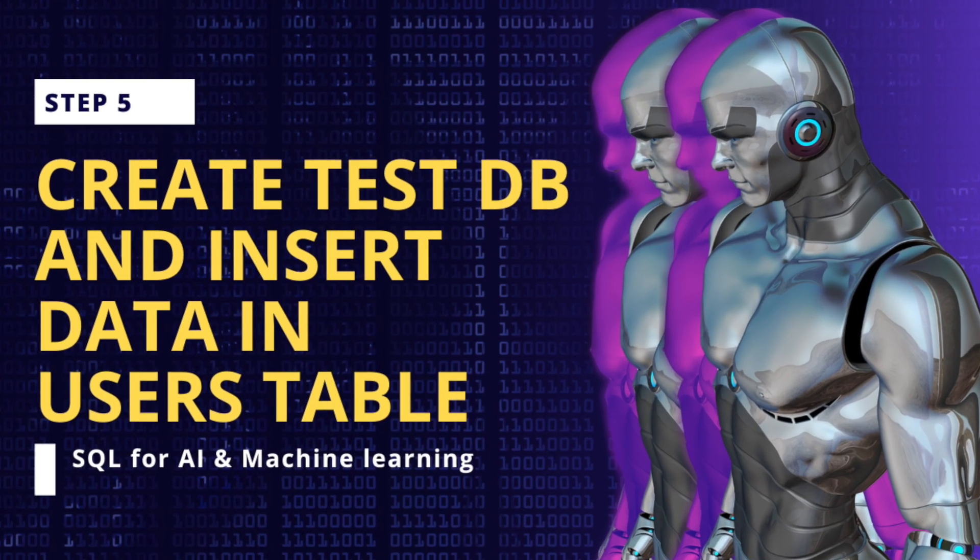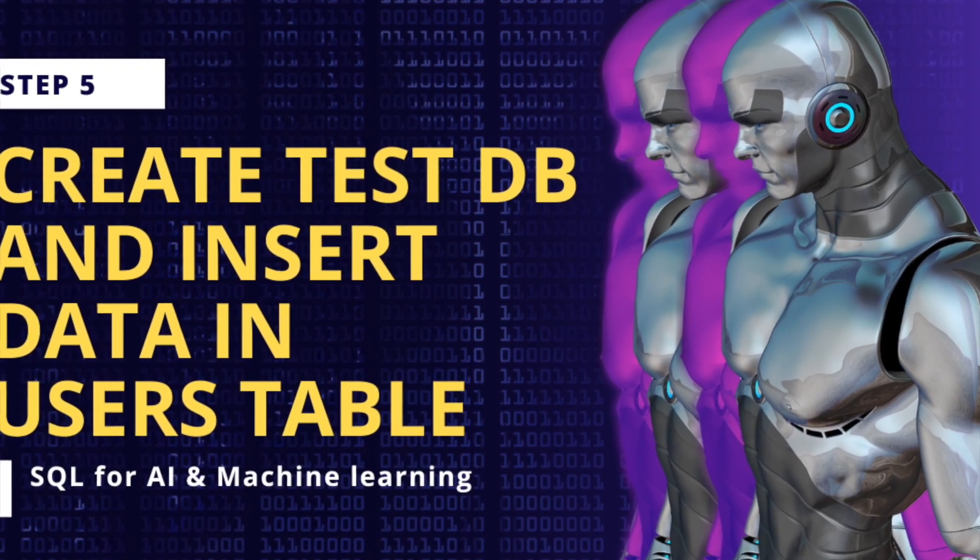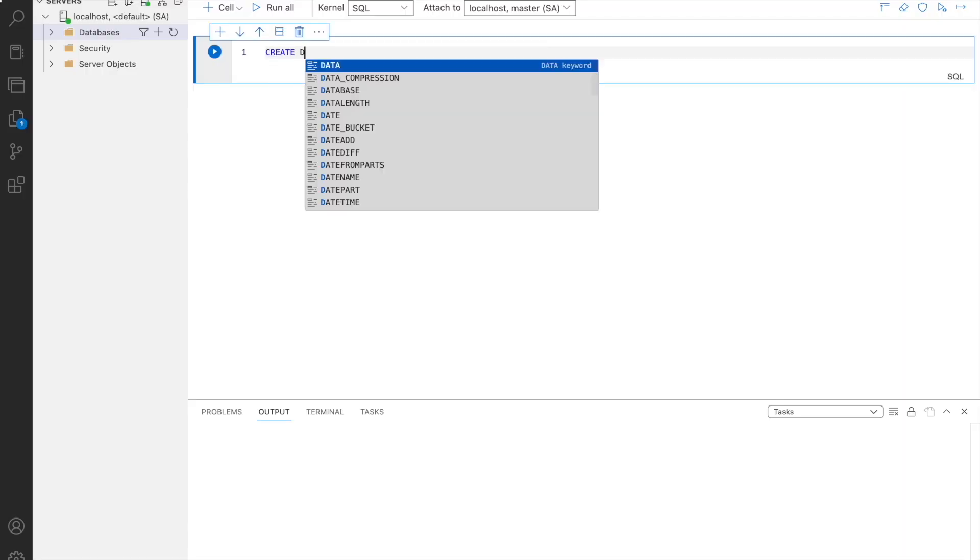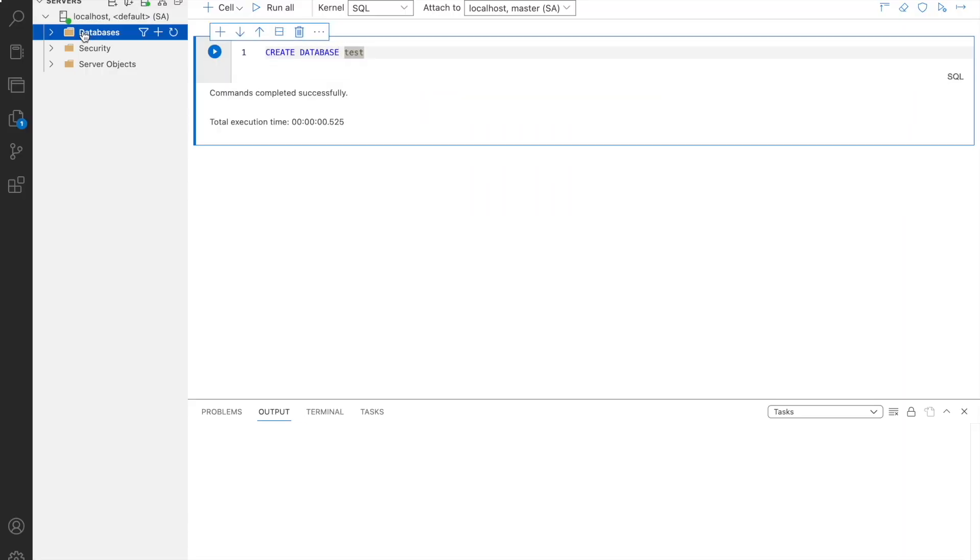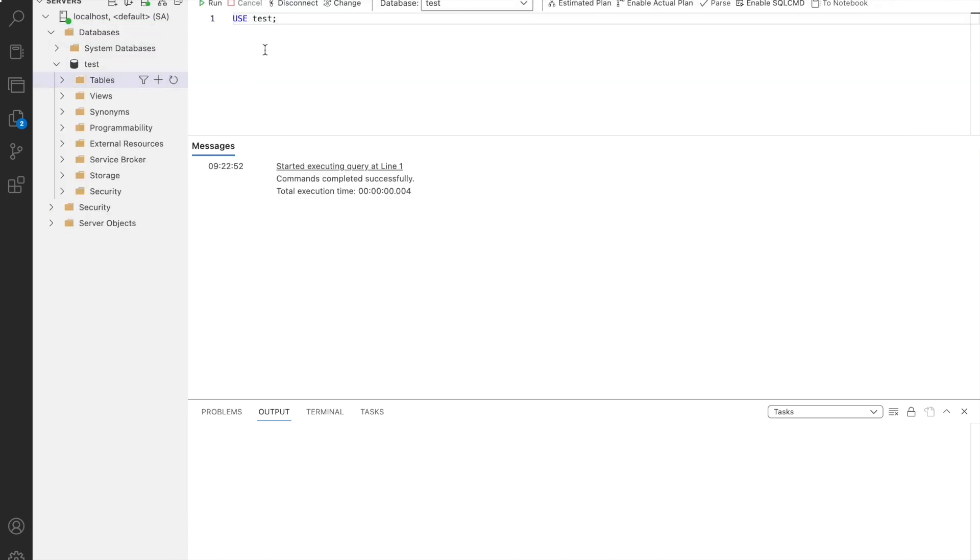Step 5. Let's create a test database and insert data in users table. Let's go to SQL query terminal and create a new database called test. As you can see the test database is successfully created.